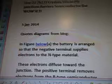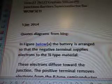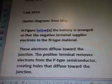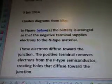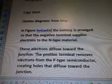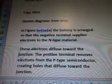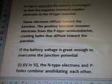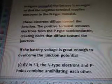Quotes and diagrams are from the blog. In the figure below, the battery is arranged so that the negative terminal supplies electrons to the N-type material. These electrons diffuse towards the junction. The positive terminal removes electrons from the P-type semiconductor, creating holes that diffuse towards the junction.